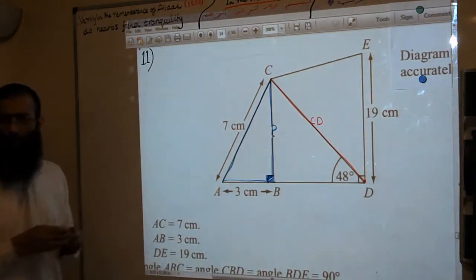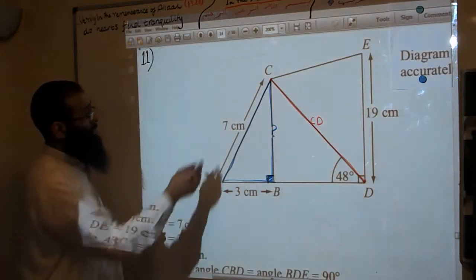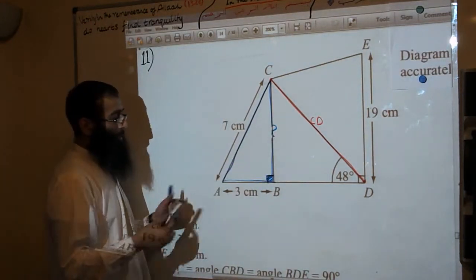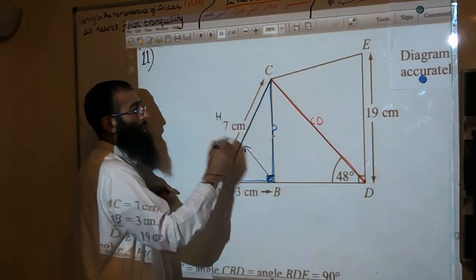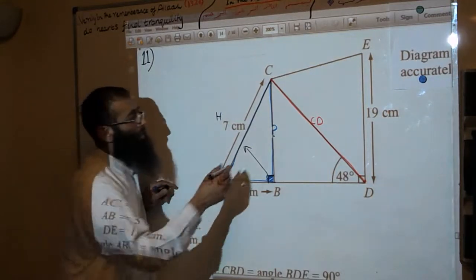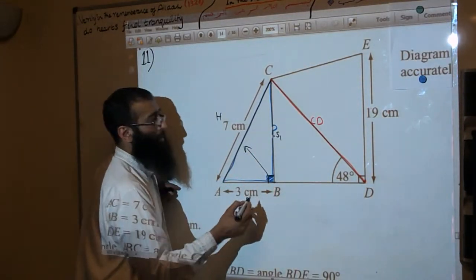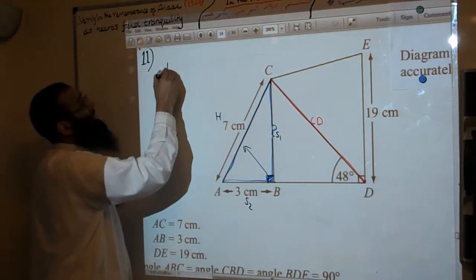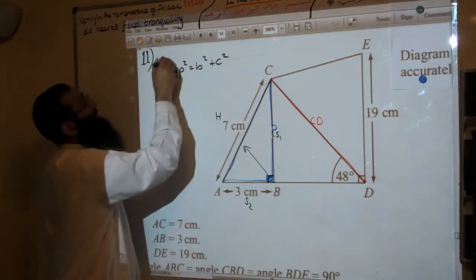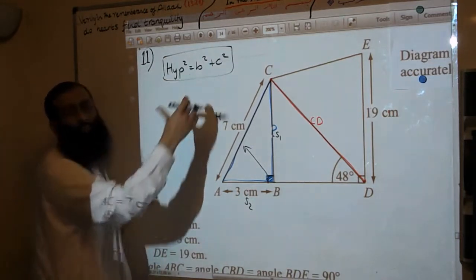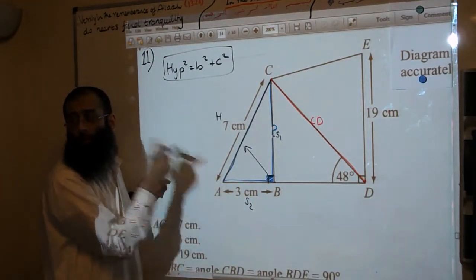We're using the blue information to work on this triangle only. What type of triangle is this? A right angle triangle. Opposite the right angle is always the hypotenuse. Then we label the other sides as side 1 and side 2. Using the formula we covered earlier: hypotenuse squared equals B squared plus C squared.